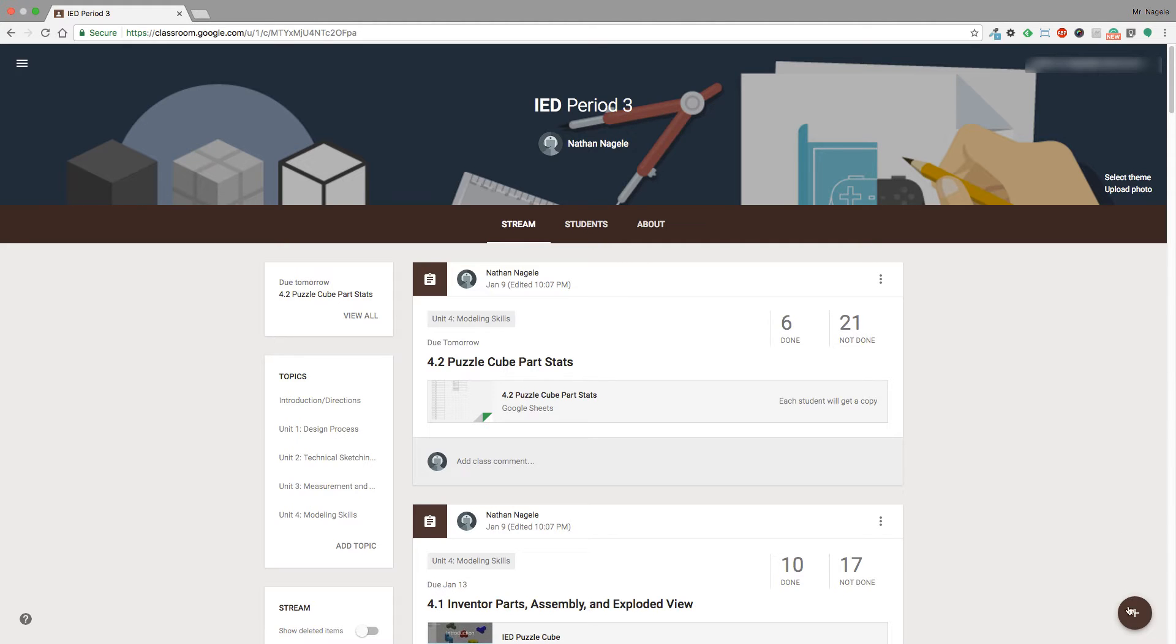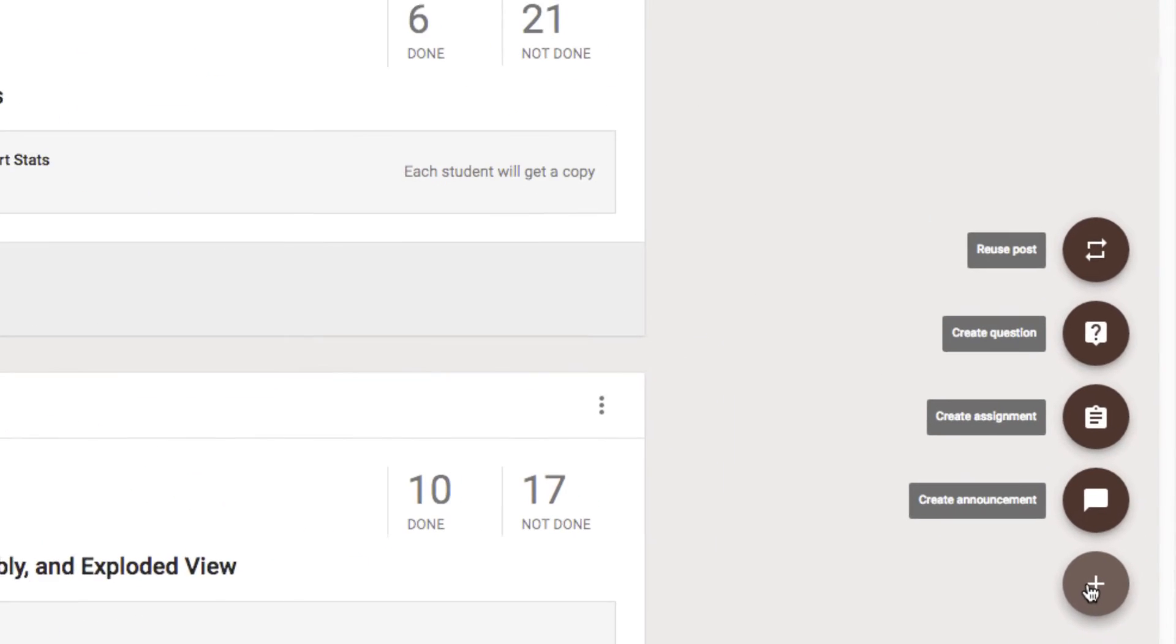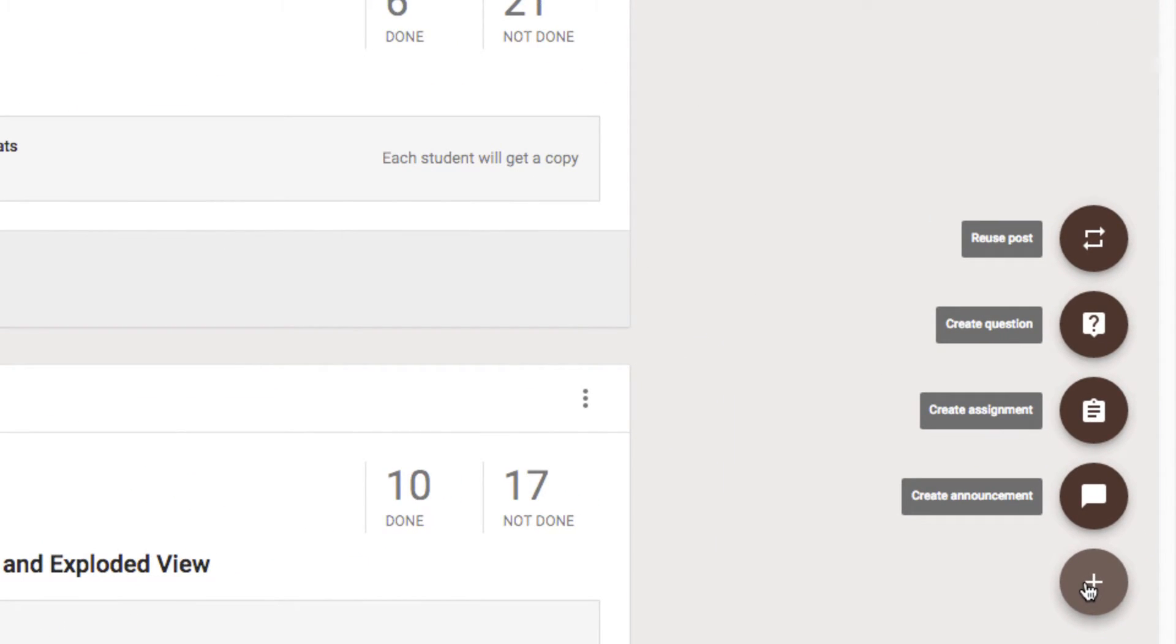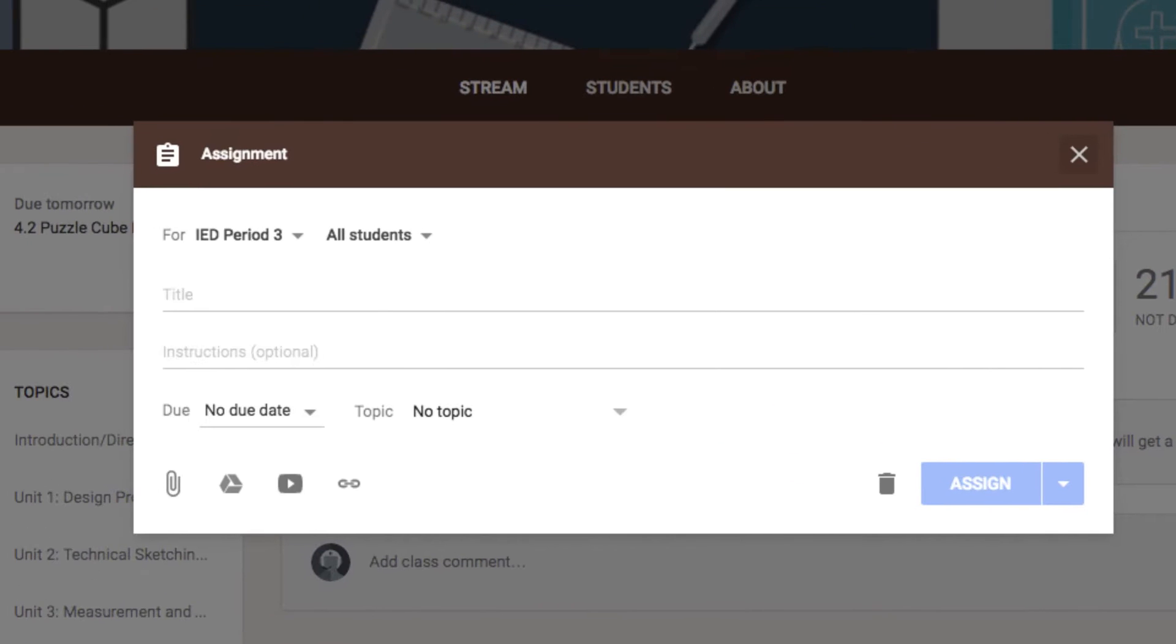What you're going to do is go down to the add button just like you would with a normal assignment, click on assignment, question, whatever - but I'm going to stick to assignment. You'll notice that inside of here there's an 'all students' option now.